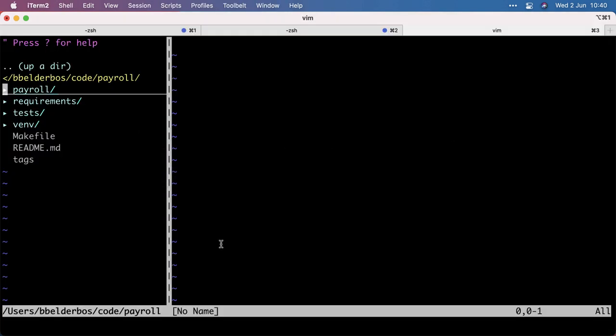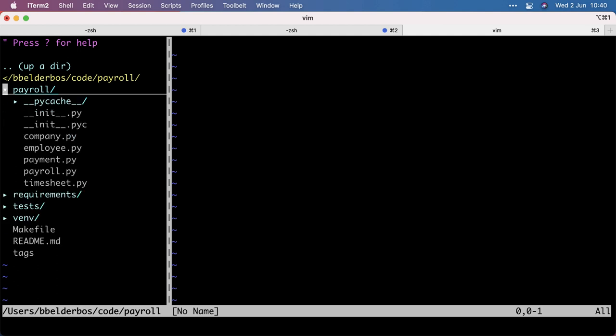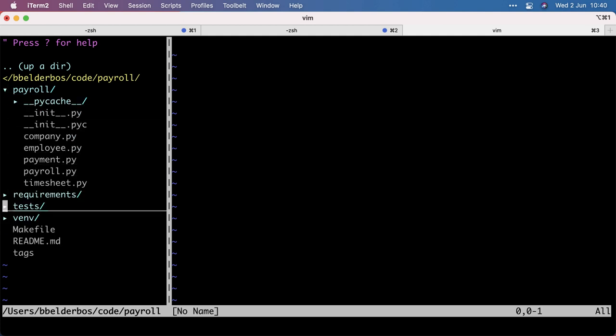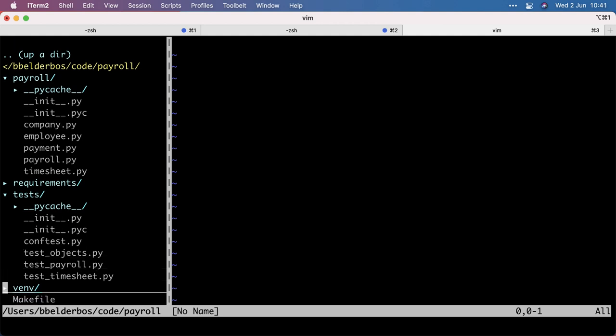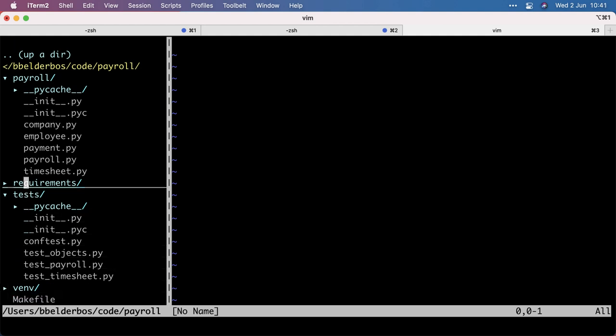So I checked out this repo, obviously I have it here, it's in active development. We have the payroll package with company, employee, payment, a couple of modules, and we have for each module a bunch of tests.